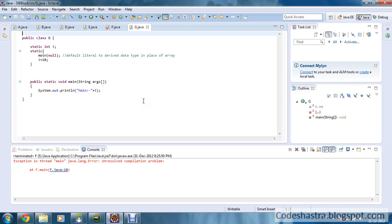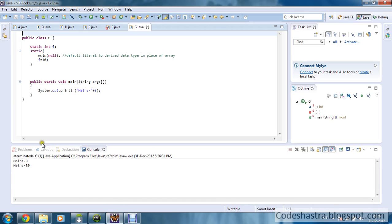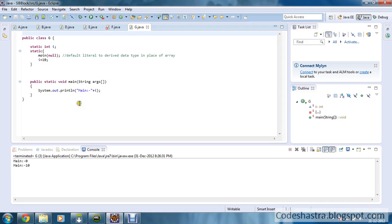Moving to the next class — class G. I have defined the global variable on the first line of the class, and I am calling the main method with a null argument from the static block and reinitializing i to 10. The static initialization block loads first, calling main with null — so it prints 0 (the default value). Then i gets modified to 10. When the main method is loaded, i has the value 10 as modified in the static initialization block, so main prints 10.